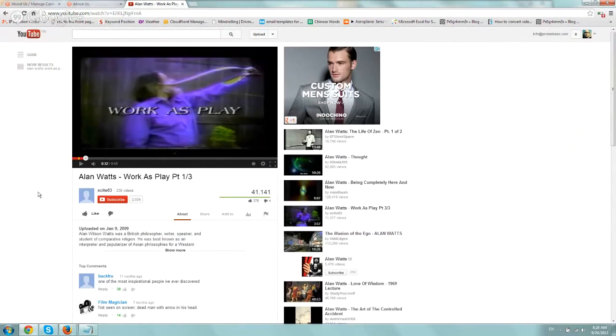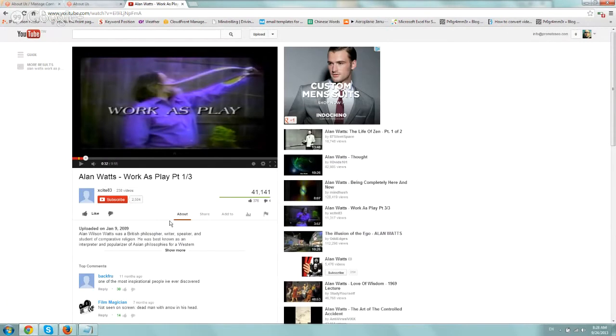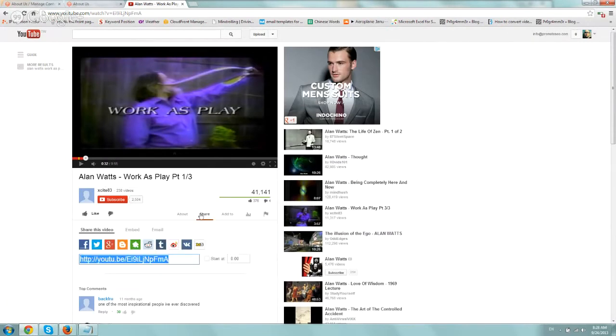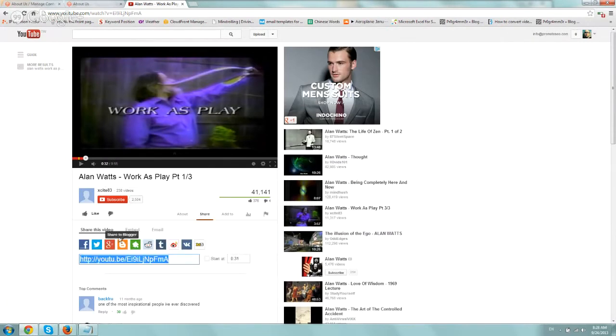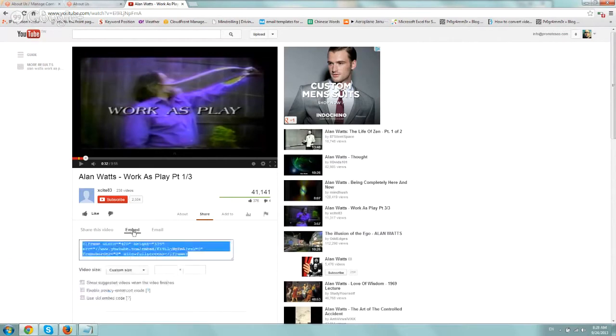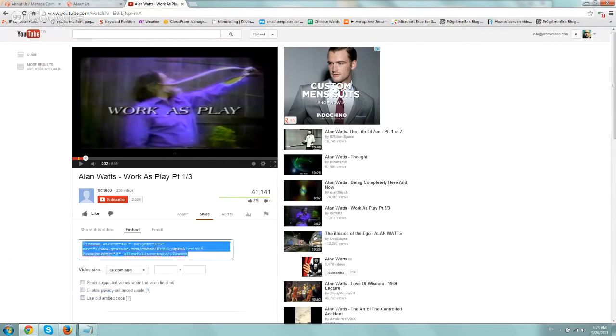So very simply, the first thing you need to do is go to your YouTube video page and find the one you like. In this case, we included an Alan Watts video. Go to the Share tab and click on the Embed button. All you have to do is copy and paste it.